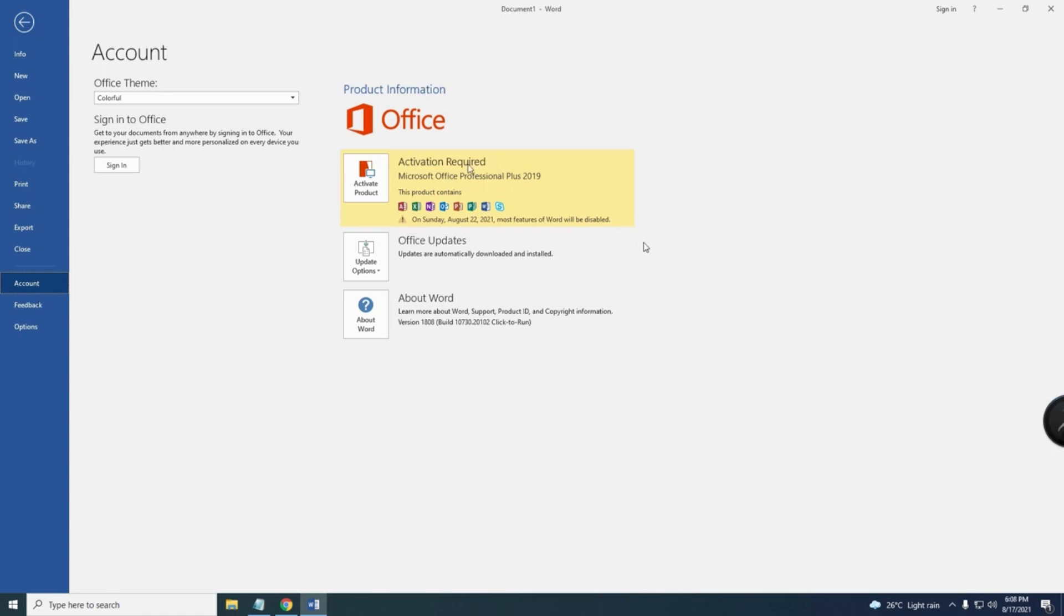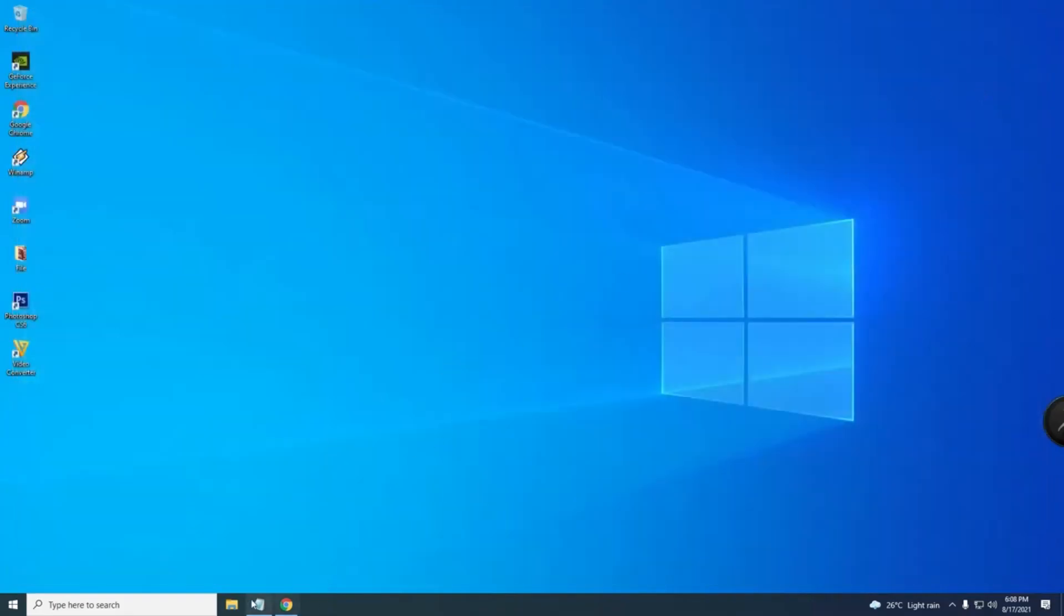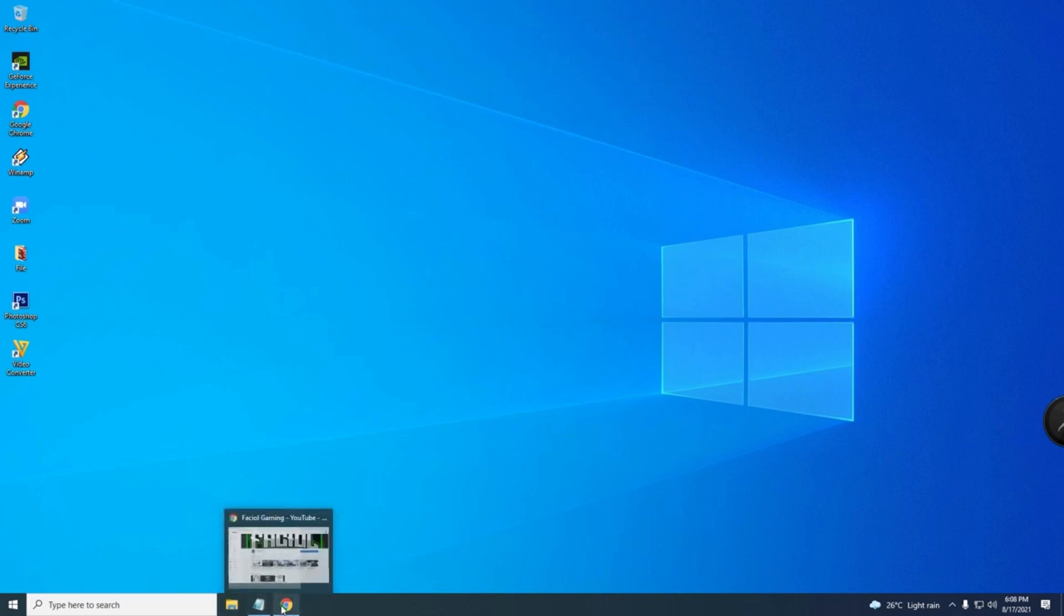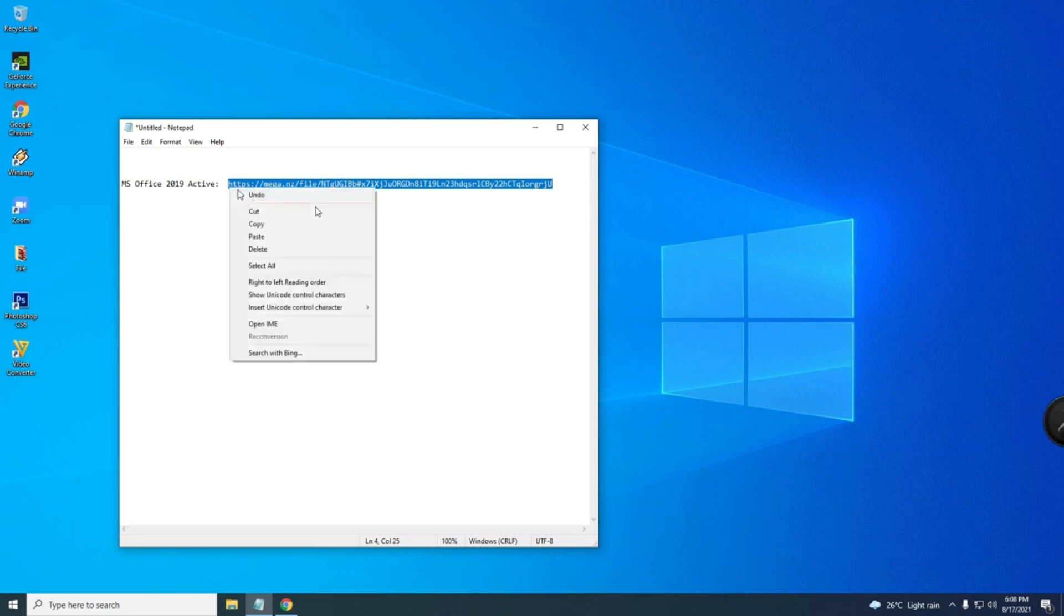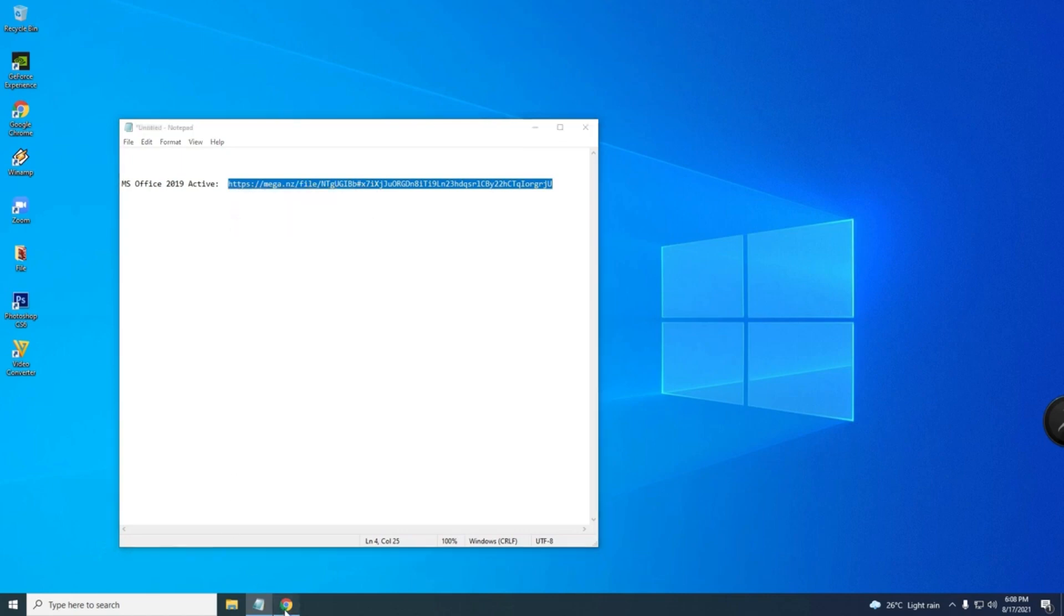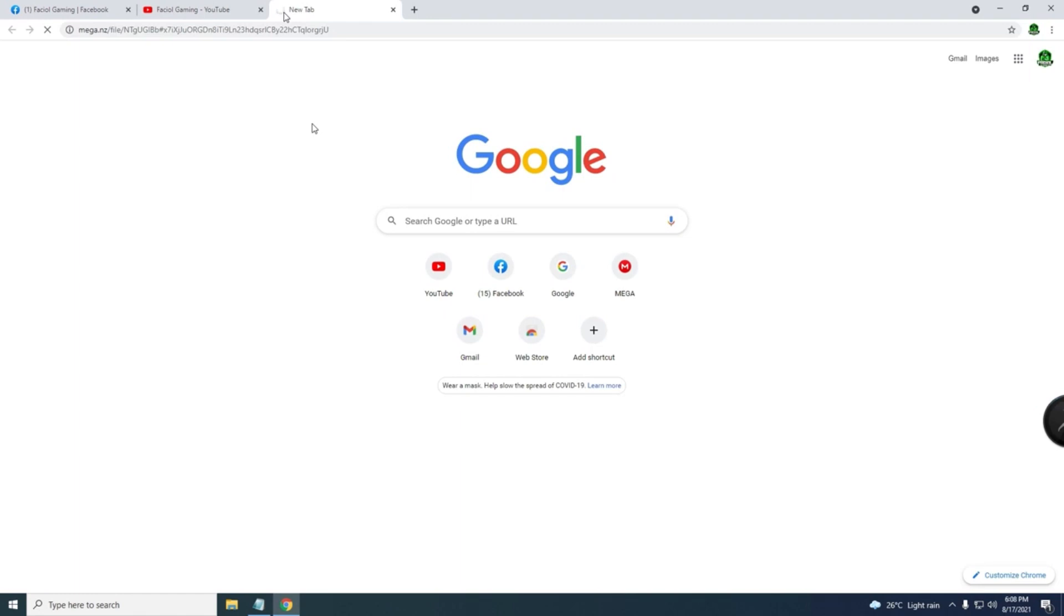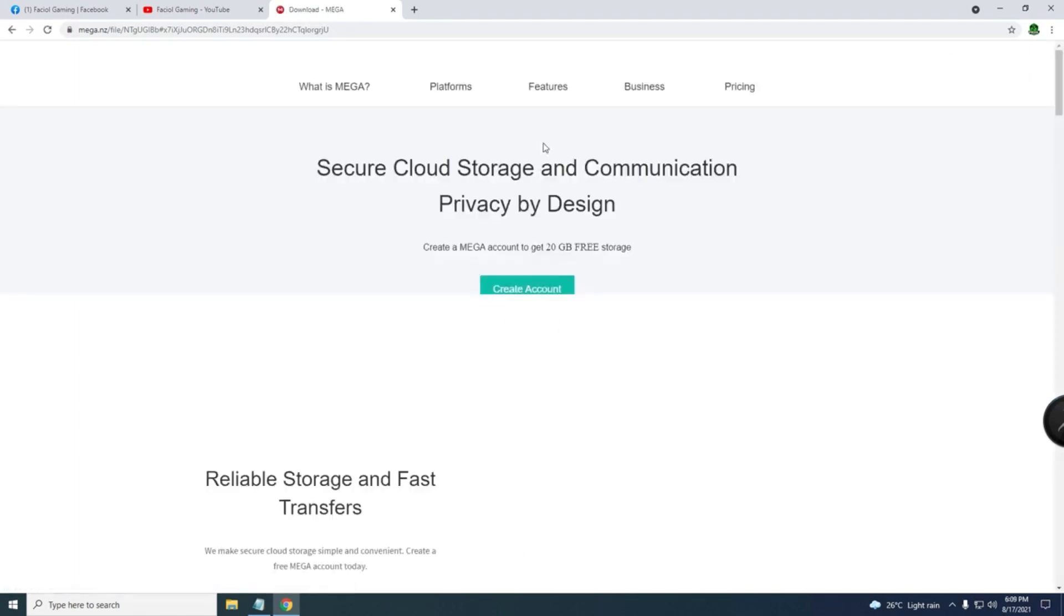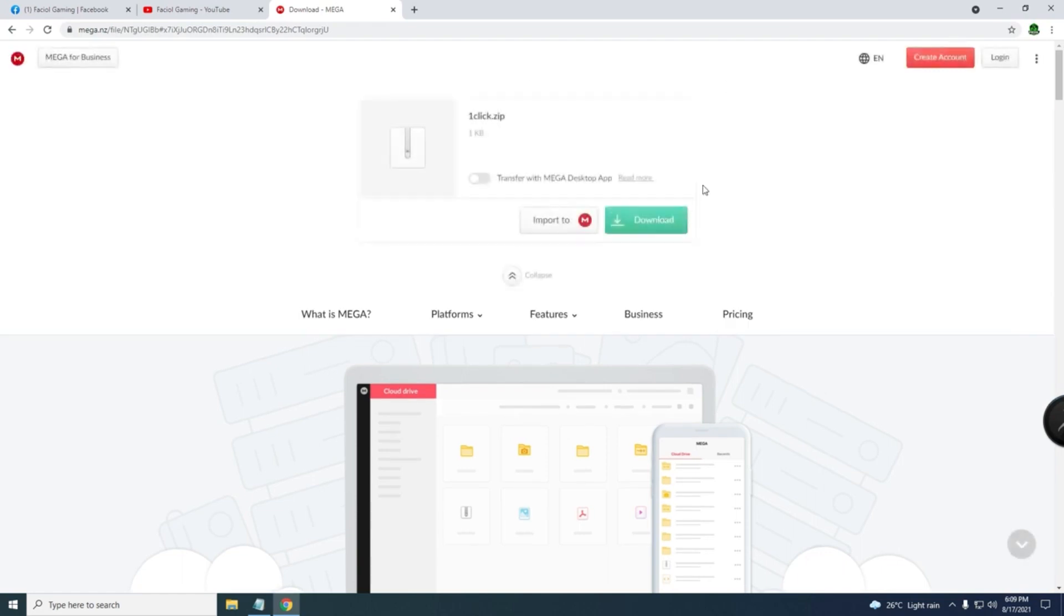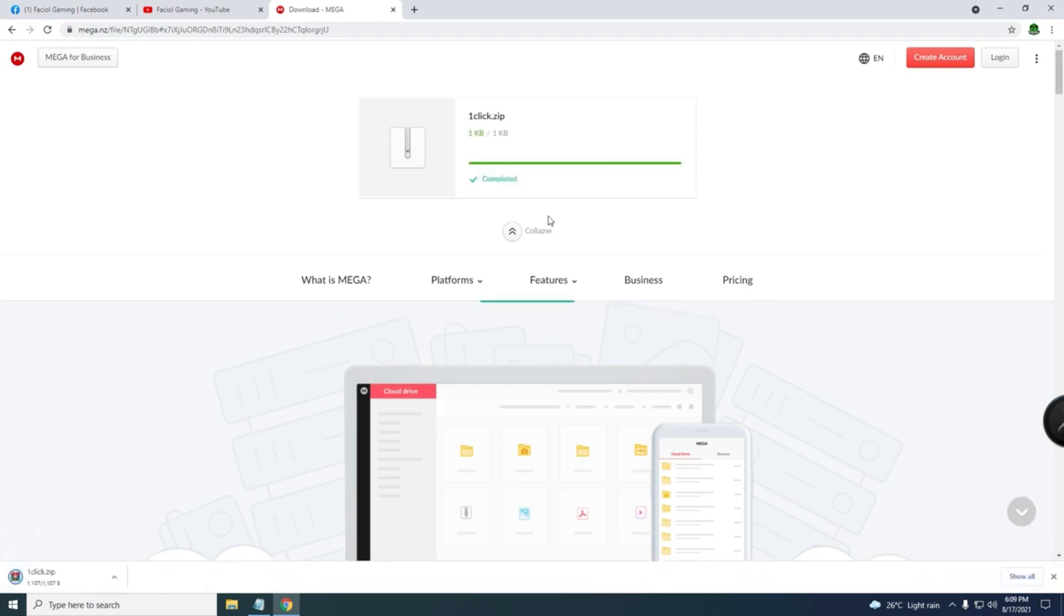Activate this one. I have some link in the description below, just download it. So I will show you. I have the link here in the notepad. Just copy my link in the description below, this activator, and paste in the browser and then download.